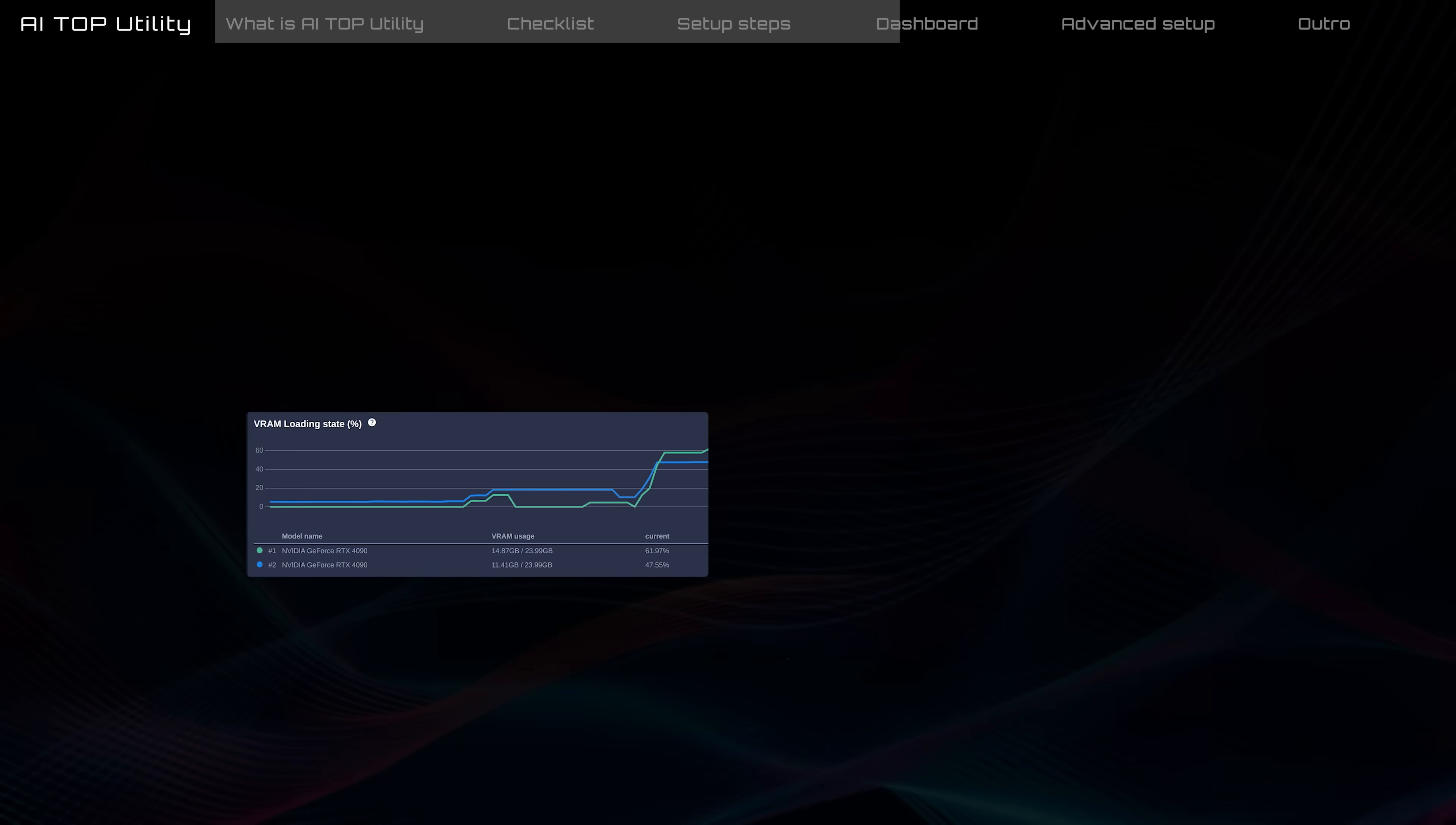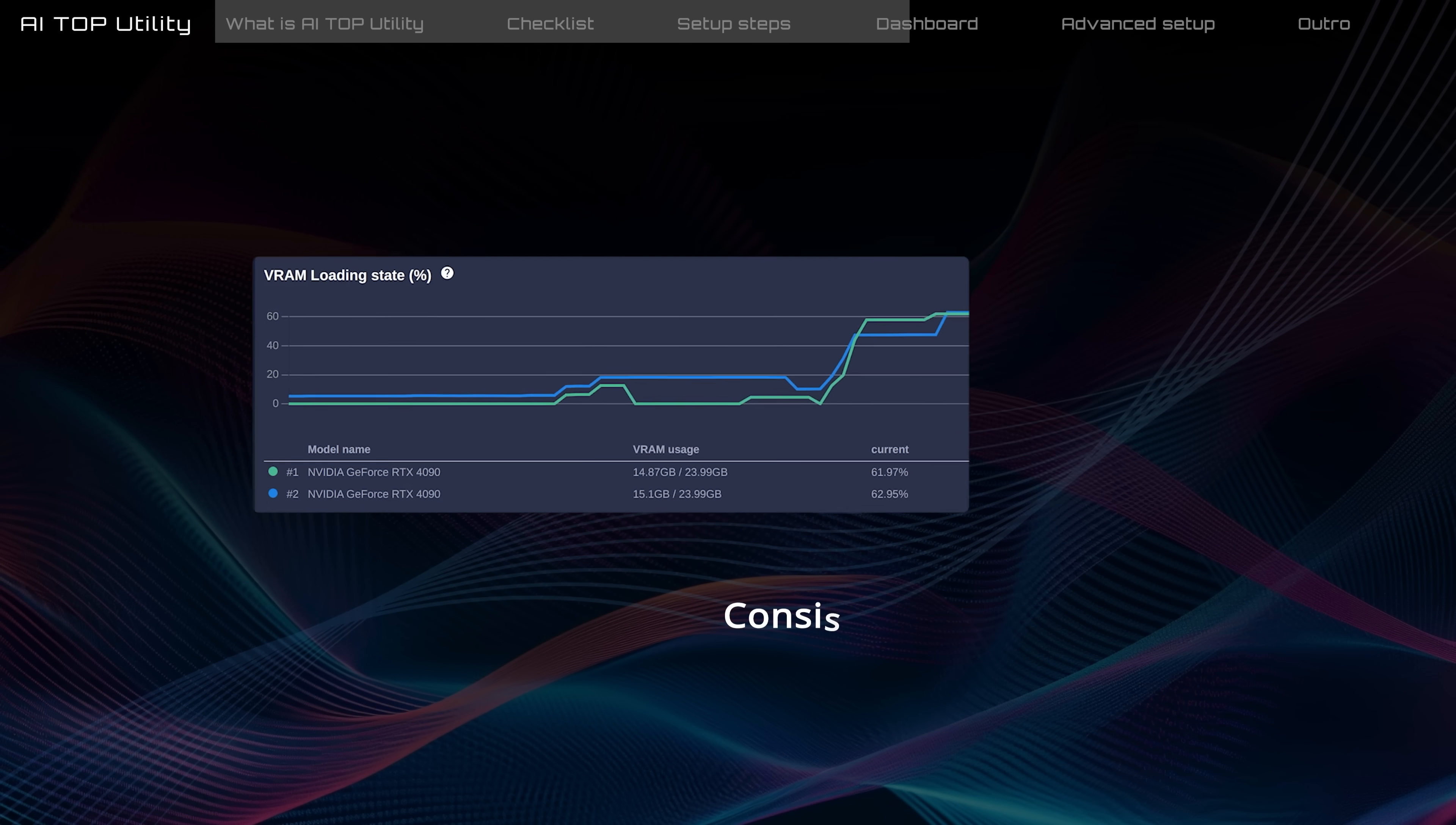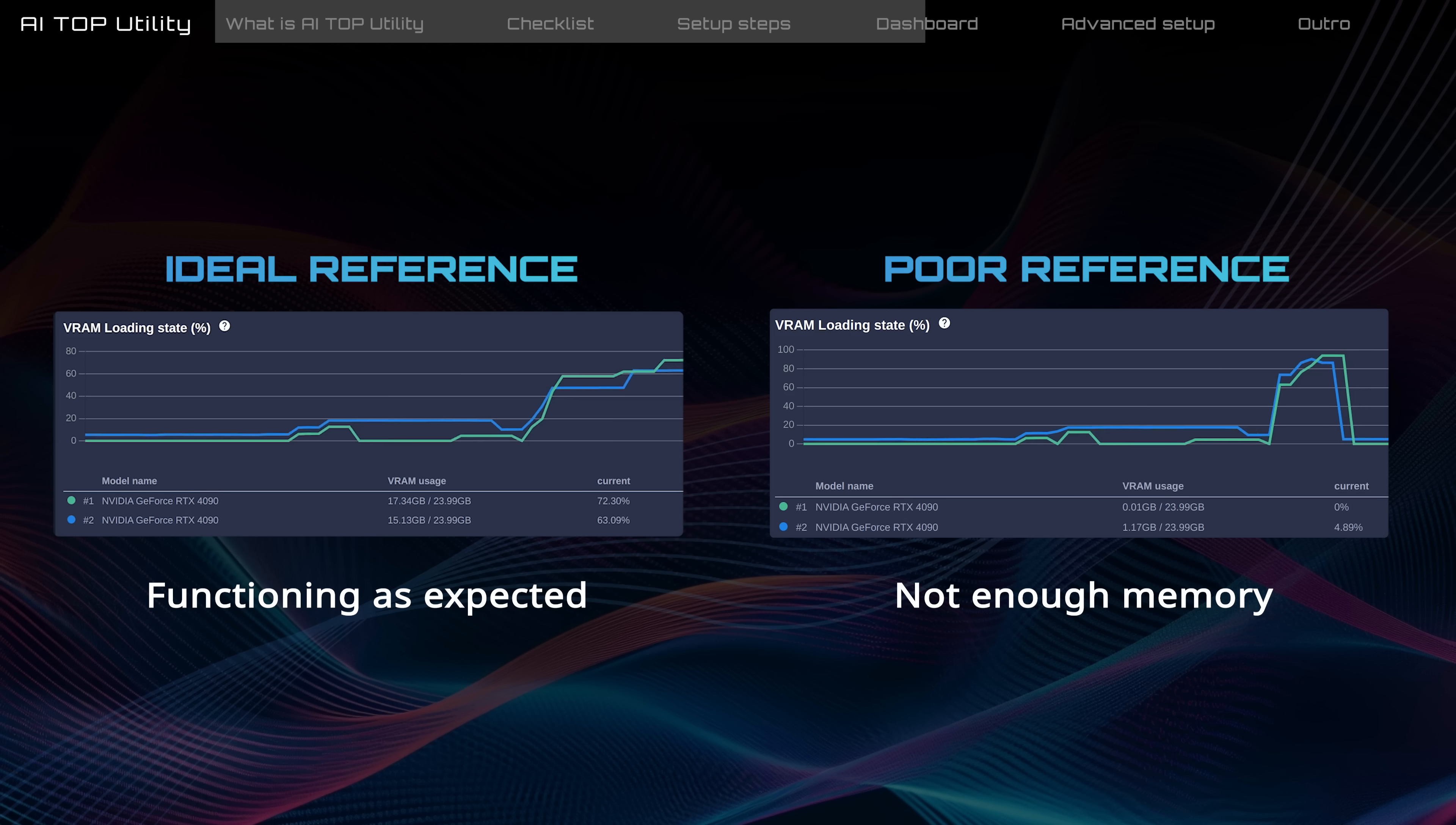Typically, VRAM or DRAM usage should remain stable during training. If you see the usage drop to zero, it could mean that there's not enough memory available. If this happens, the training will stop and you might need to adjust the parameters.